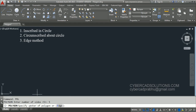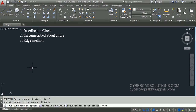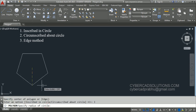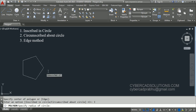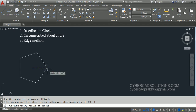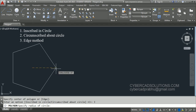Now it is asking to specify the center point of polygon. I am just clicking on the screen, and now we have got two different options: inscribed in circle and circumscribed about circle. Let us go with the first option. I am clicking on inscribed in circle. Now you can observe the prompt changes to specify radius of circle — it is asking to specify the radius or pick a point so that the distance between those two points will be read as radius.